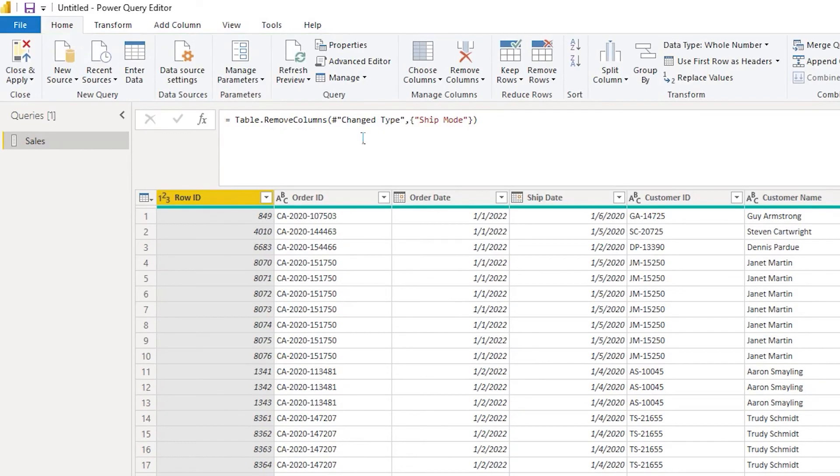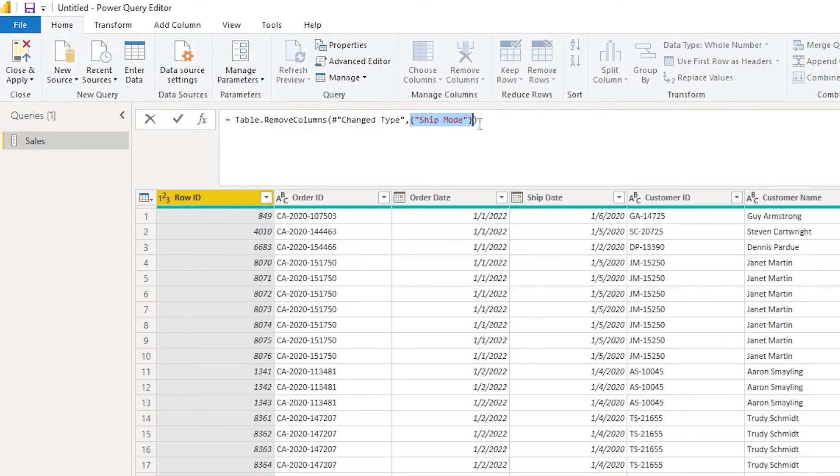So table dot remove columns—it has automatically taken the change type here, and here it is mentioning all the columns that need to be removed. In our case we only removed ship mode, so we have one column mentioned here.